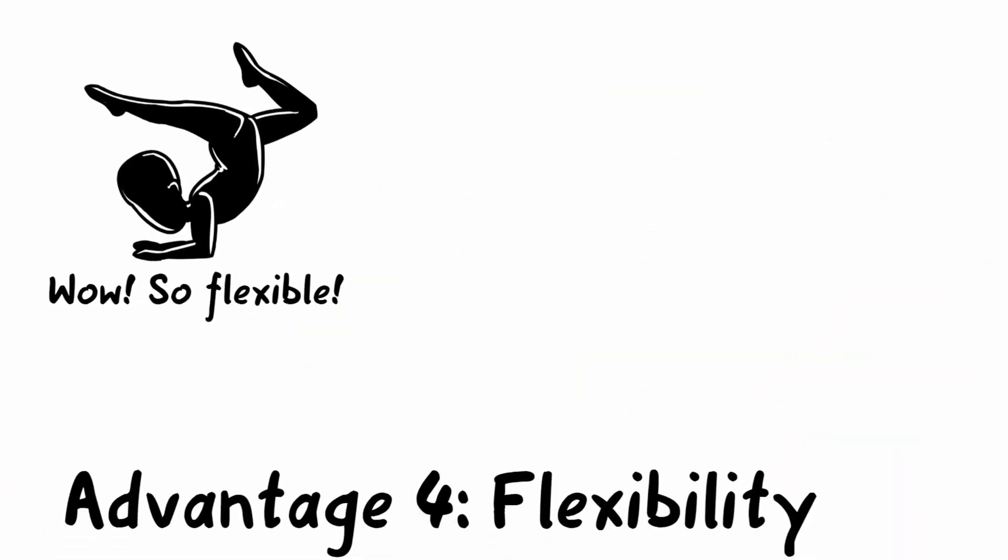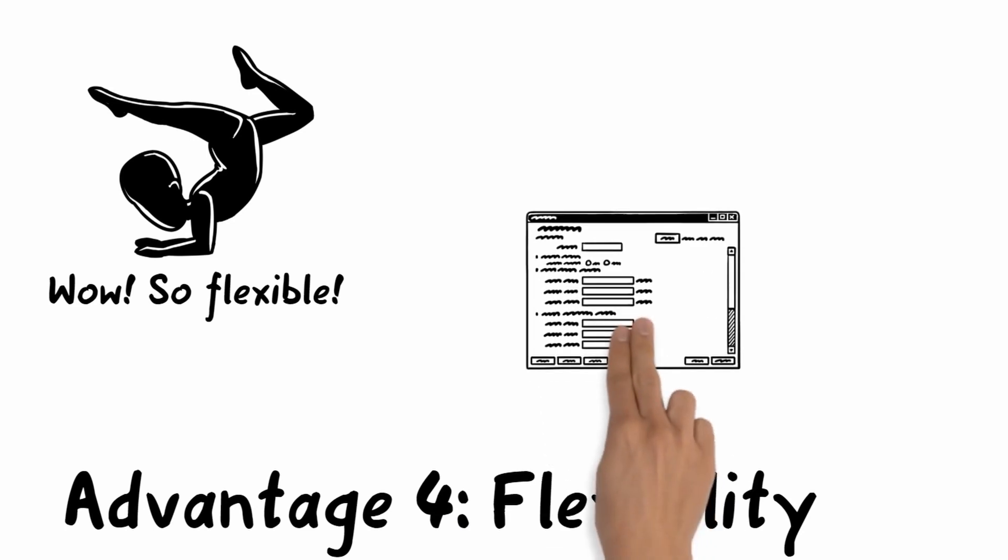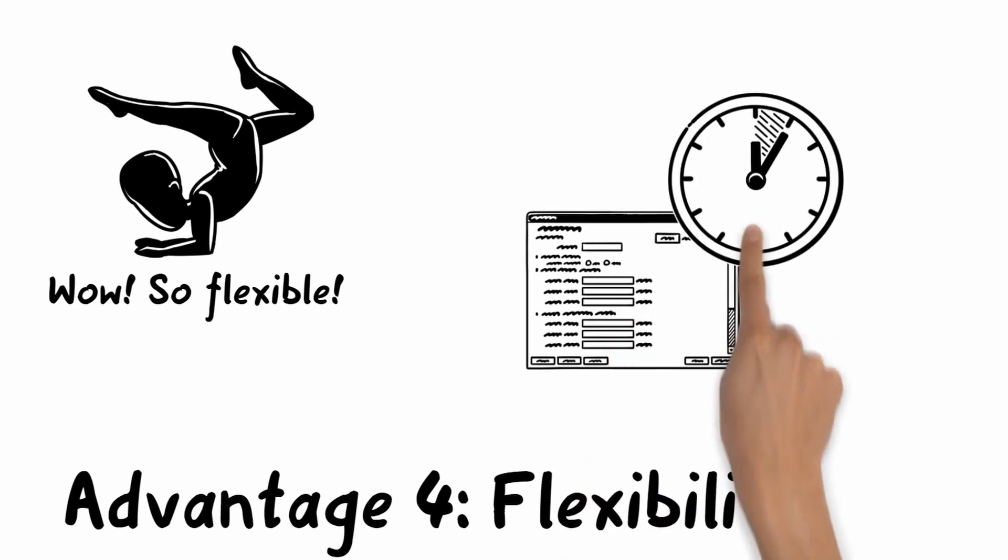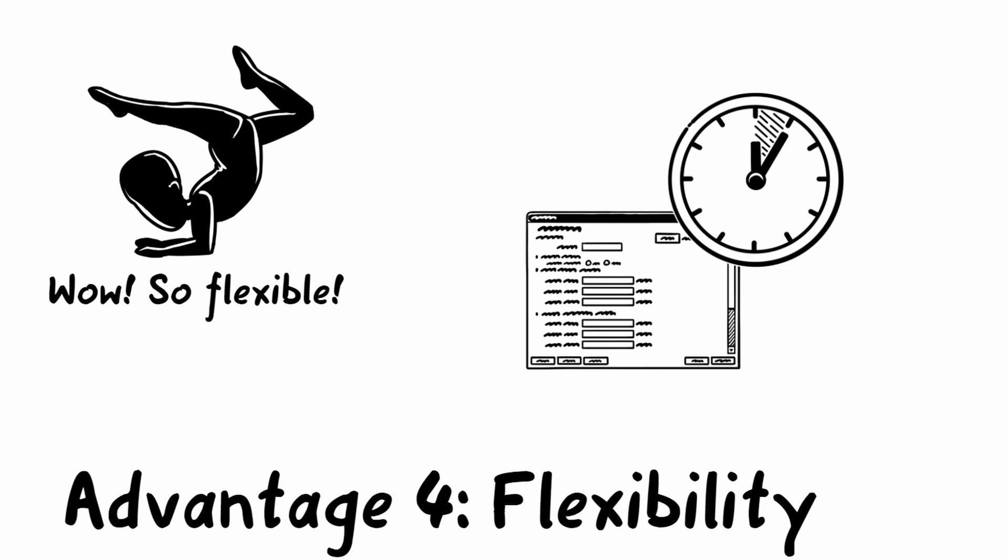And advantage four is increased flexibility. We can also rent software for a really short time, for example for a project, because the provision is straightforward and installation doesn't take long.